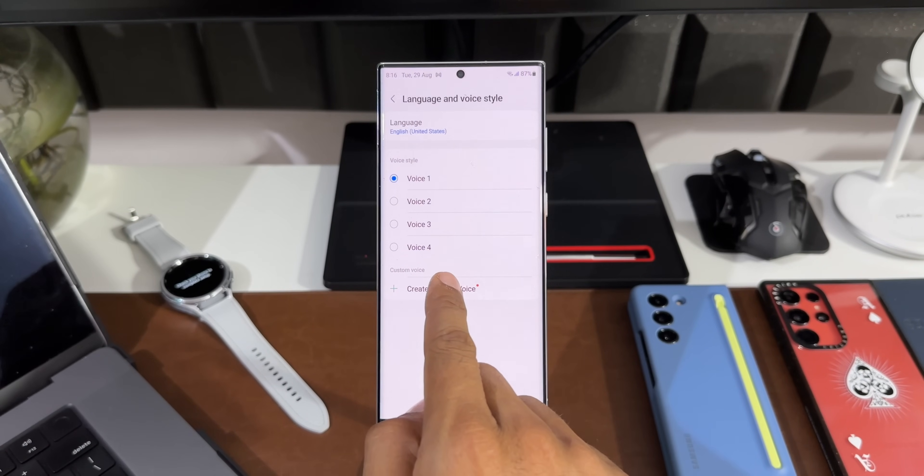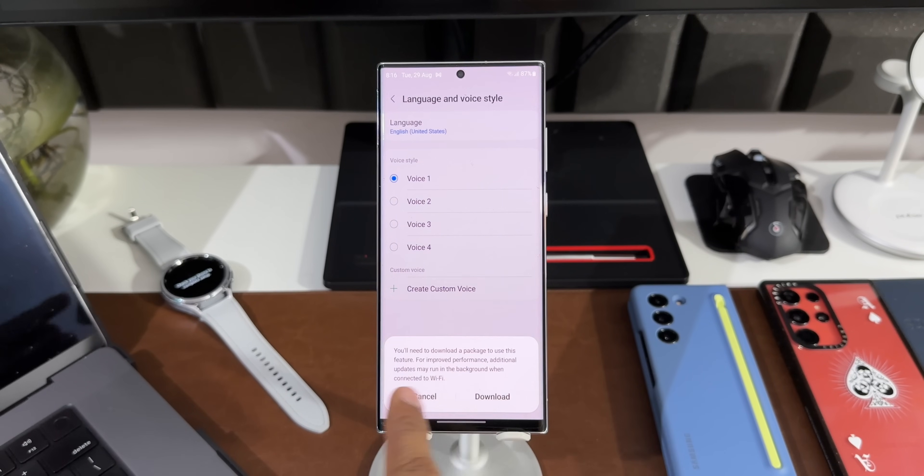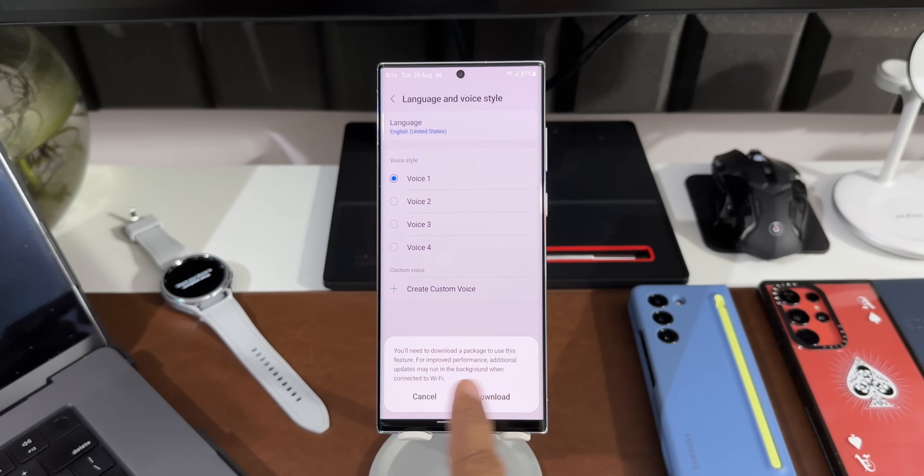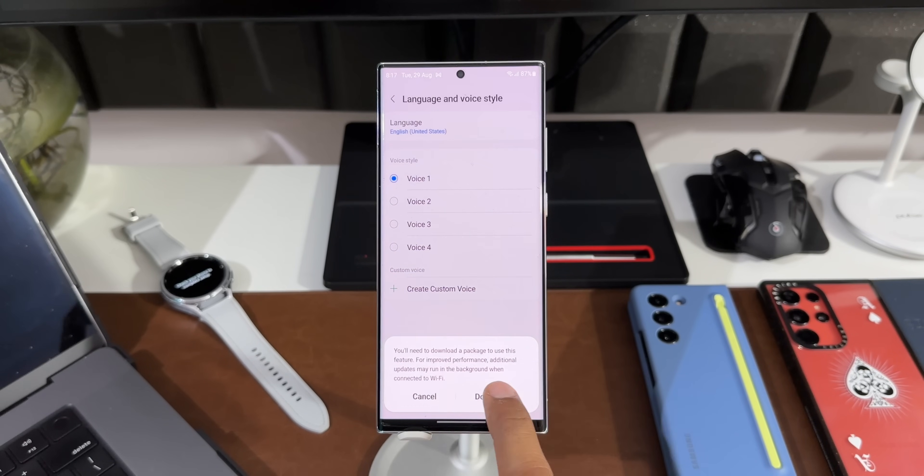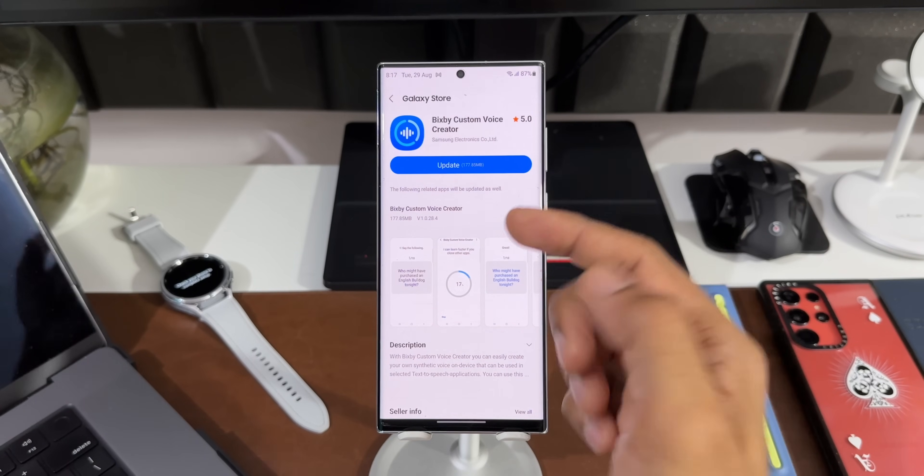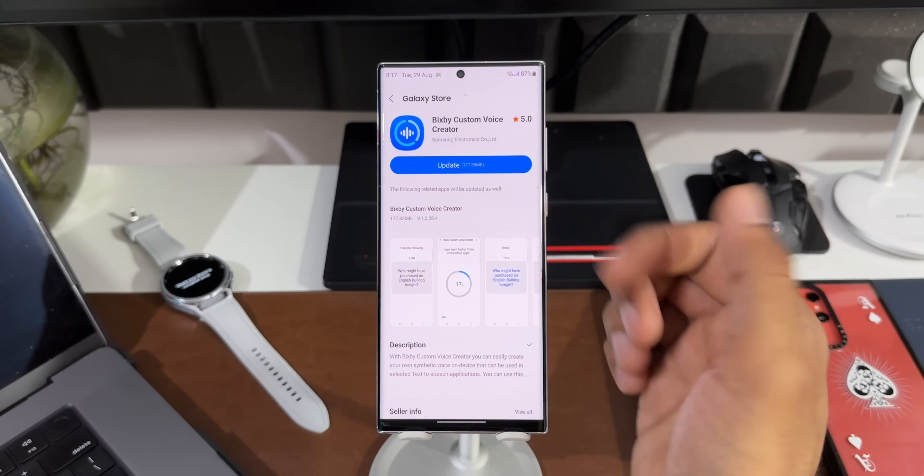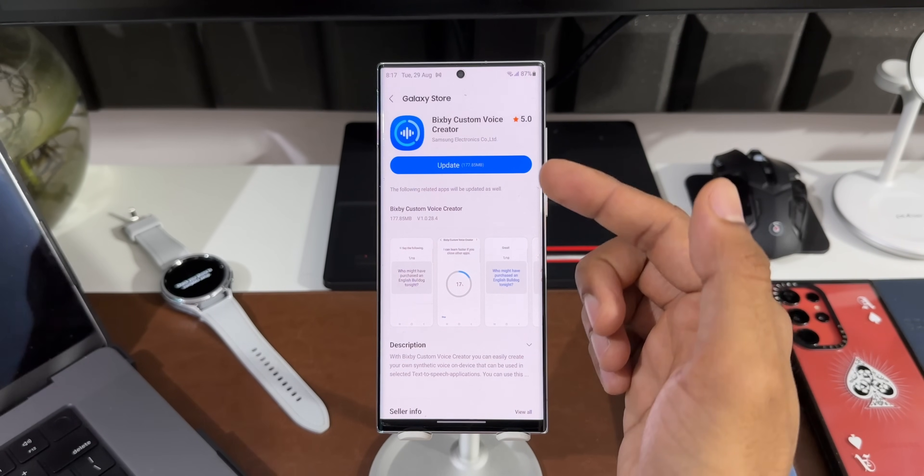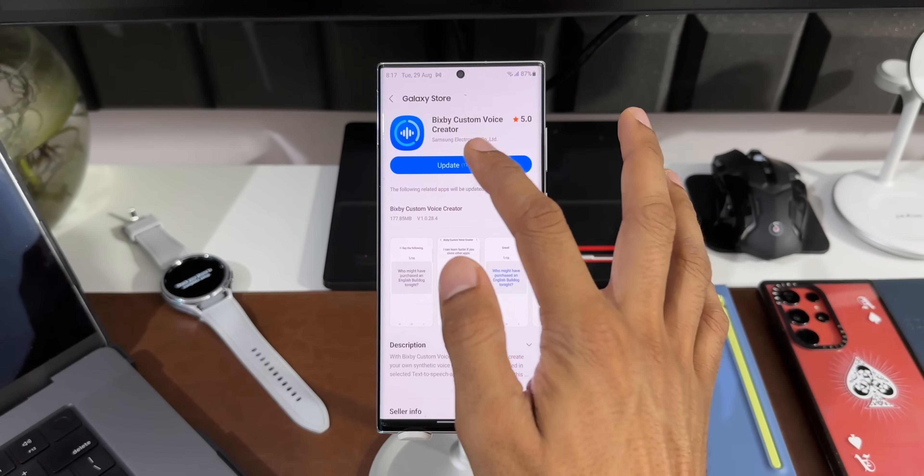It says you will need to download a package to use this feature. For improved performance, additional updates may run in the background when connected to Wi-Fi. Now let me just tap on Download. You can see we have got Bixby Custom Voice Creator application from Samsung Electronics. This is about 177 MB. I will just tap on Update.